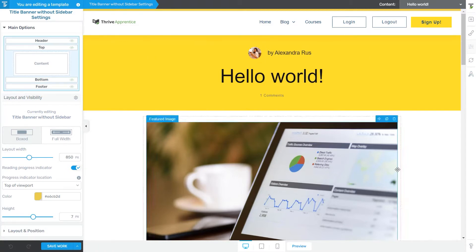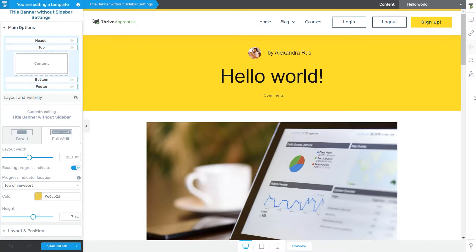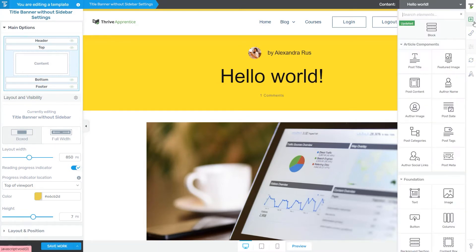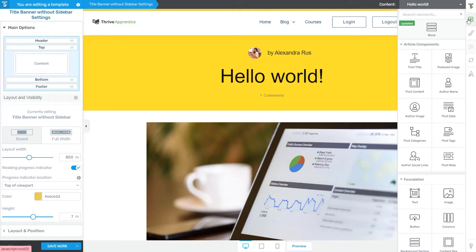So when you first access this editor, this is how the right sidebar would look like. From the top, we have the list of elements that we can access from here. This is very similar to the one available in the Thrive Architect Editor. And the process of adding elements to your template is the same. The only thing that slightly varies are the elements from within this list.